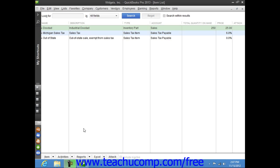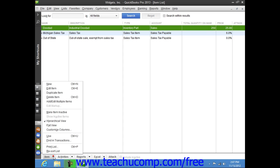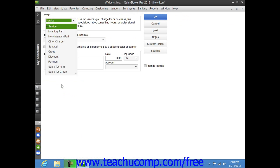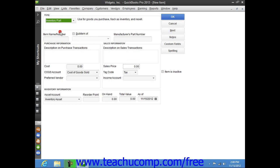To create a new inventory part within QuickBooks, click the item button in the lower left corner of the item list window, and then select the new command from the pop-up menu to open the new item window. Select inventory part from the type drop-down at the top of the window when it appears automatically as you open the window. Then enter the part name or number for the inventory item into the item name or number field.